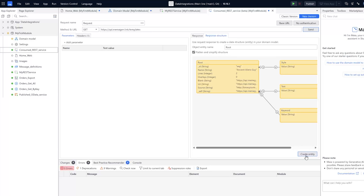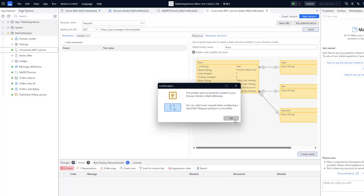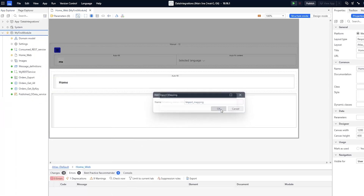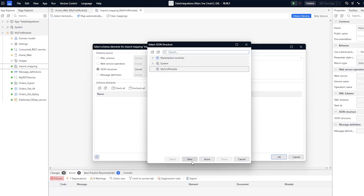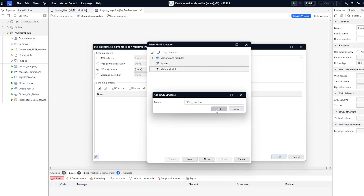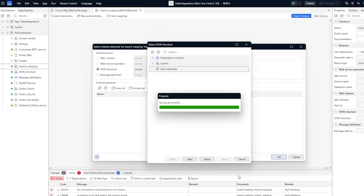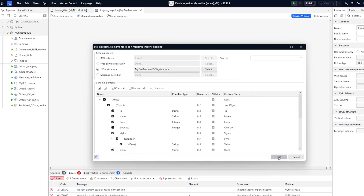You also have the ability to map external data formats to your entities used in your Mendix apps. This is done in two steps: first you create a message definition using either JSON or XML, then you define how your Mendix objects are converted to JSON or XML using your message definition.